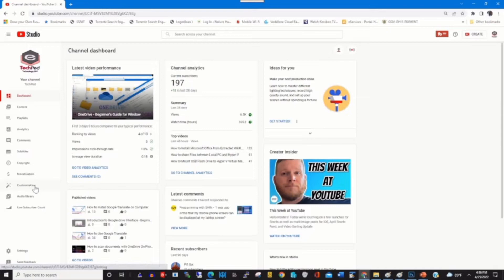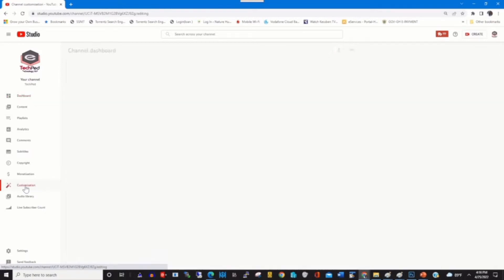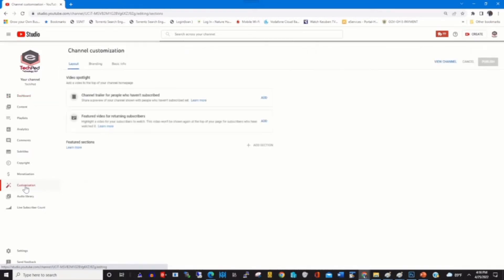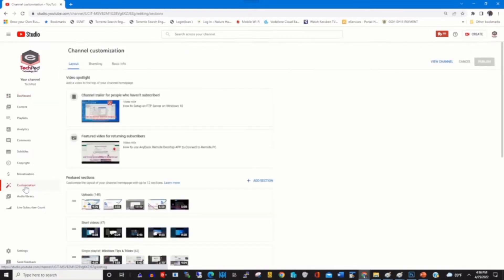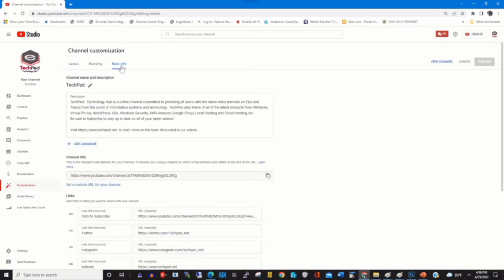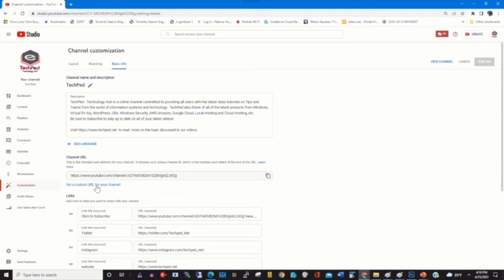Click on Customization, then click on Basic Info. Under the channel URL, you will find 'Set a custom URL for your channel.' Click on it.